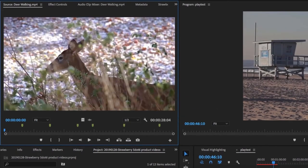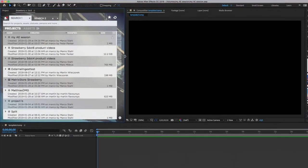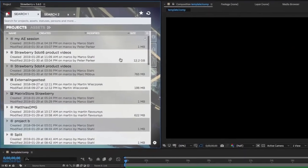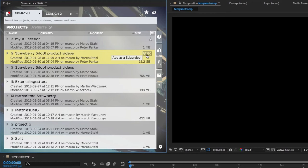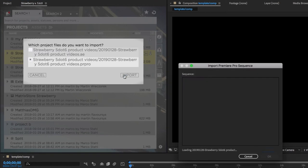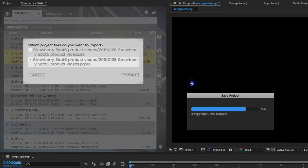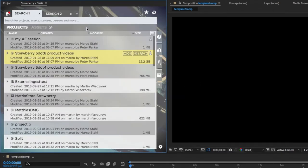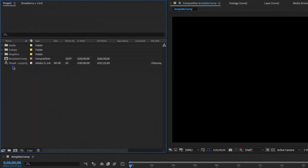Working between After Effects and Premiere Pro is simple. After Effects artists can import Premiere projects with a click of a button directly from within the extension. Strawberry can also be used with modern Creative Cloud features such as team projects and shared projects.